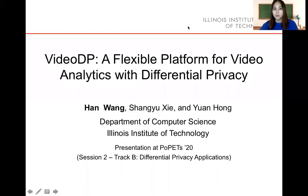Hello everyone. I'm Han Wang from Yimui Institute of Technology. Today my presentation is on a flexible guide form for video analytics with differential privacy.